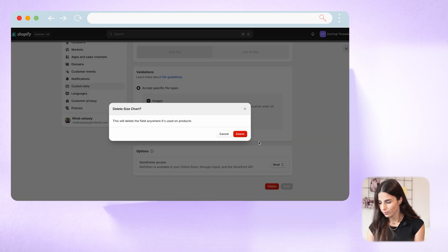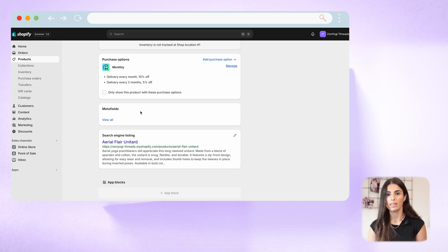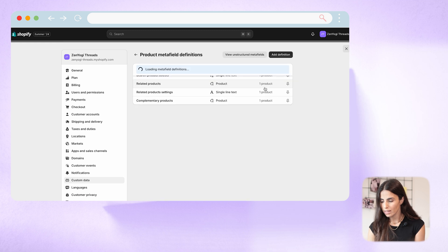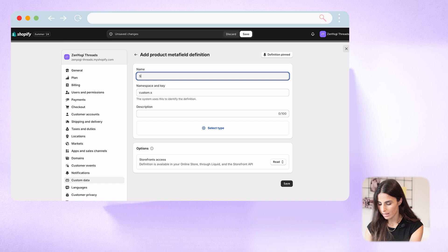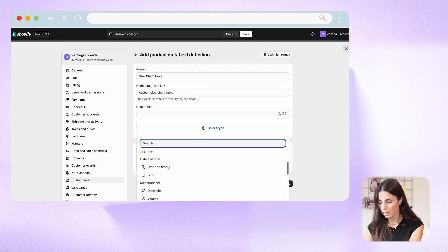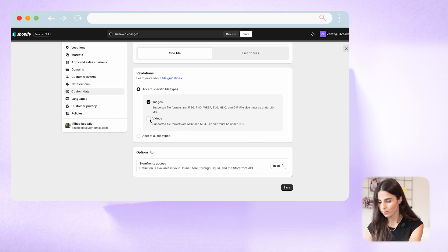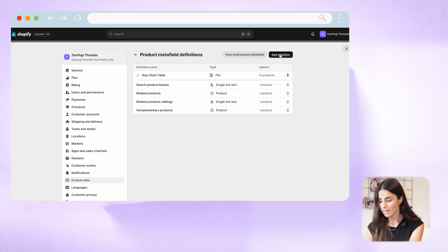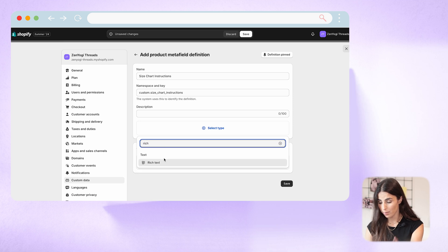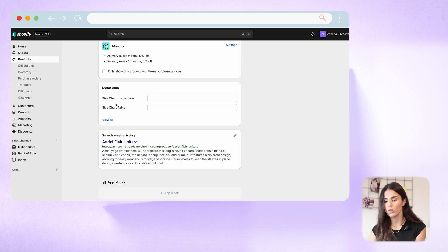I'm going to delete these metafields and recreate them in front of you. Go to Settings, click on Custom Data, go to Products, and click Add Definition. The first one will be the size chart table — select type as Image, scroll down to File, and choose Images. For the second, create one called Size Chart Instructions — select the type as Rich Text since it's a paragraph — and click Save. Now when I go back to my product, I can see two new metafields: Size Chart Instructions and Size Chart Table.